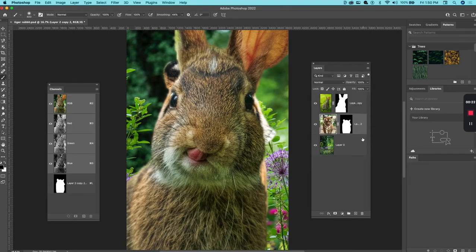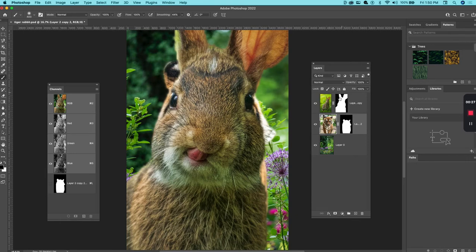Now sometimes when I use the gradient tool and I want to combine things, I may already have a mask applied. For example, here I have this rabbit that has a mask and I have a tiger that has a mask. Let's say I want to blend the two together.